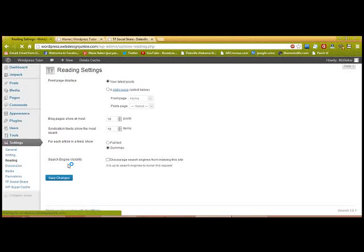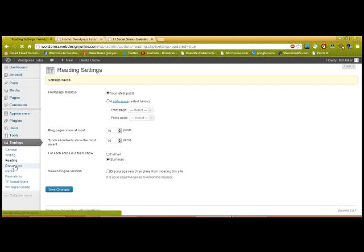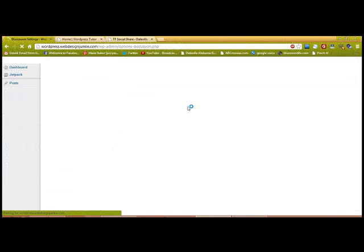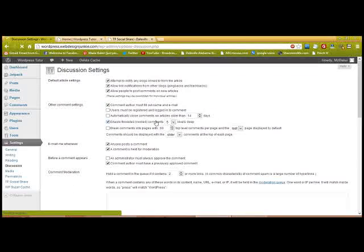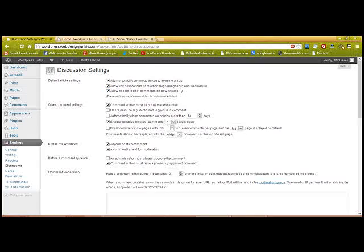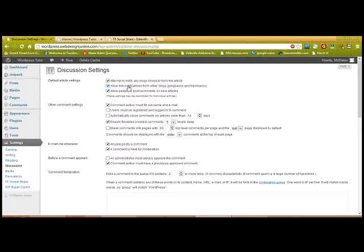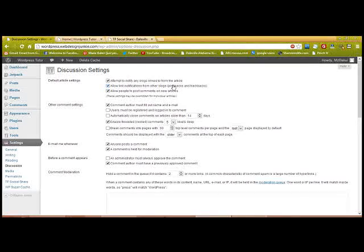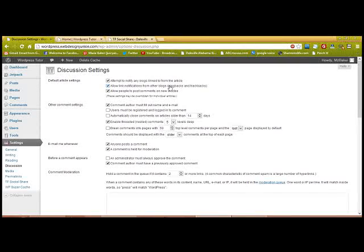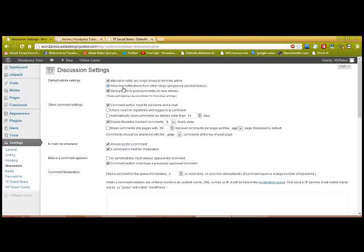And Discussion, which will be who can post on your site. All right. Allow people to post on new articles—you can do that. Allow link notification from other blogs—that I keep on—because what it does is if someone copies your post and they paste it on theirs and don't realize that the link is listed in there, then it'll automatically ping you and you'll know that this website just copied your stuff.